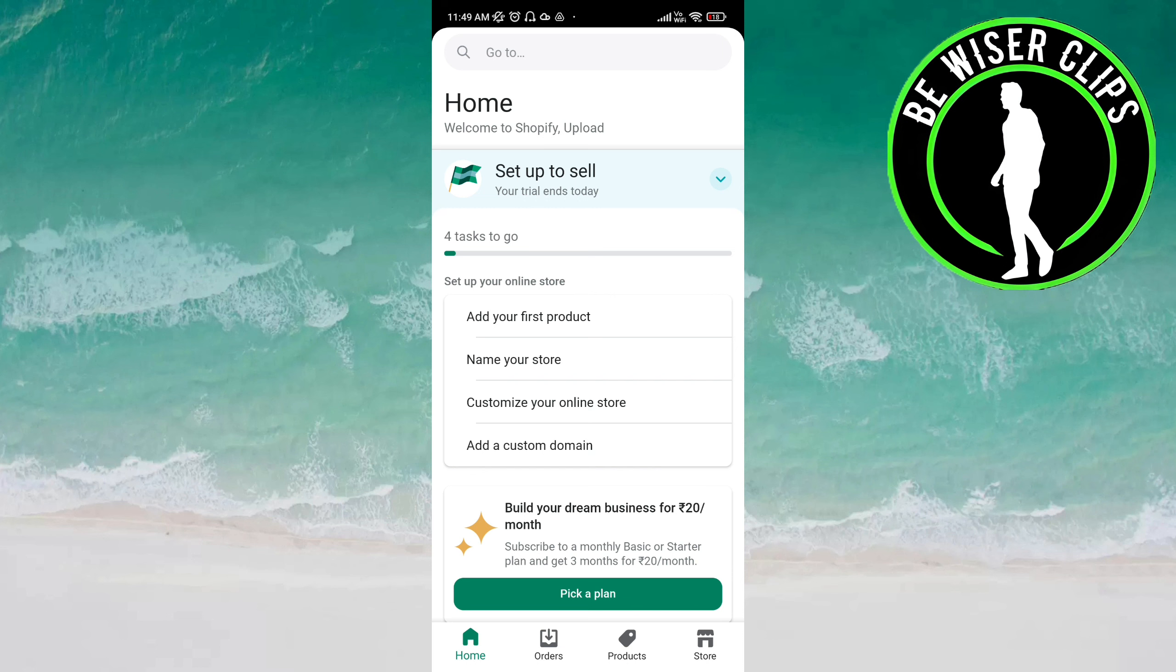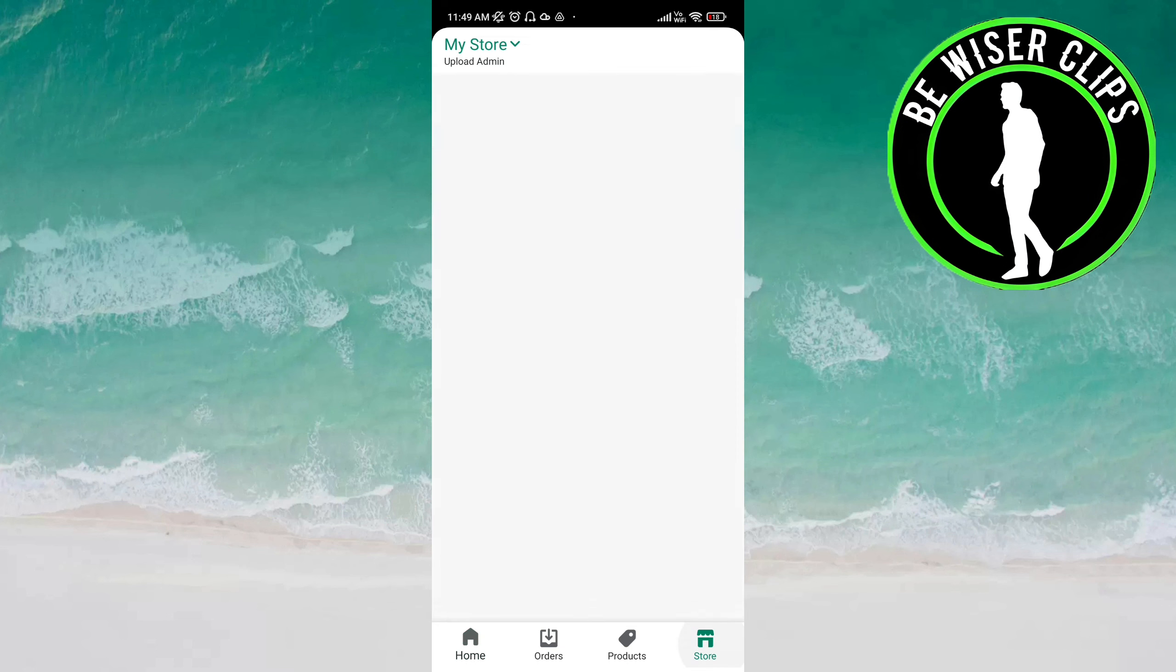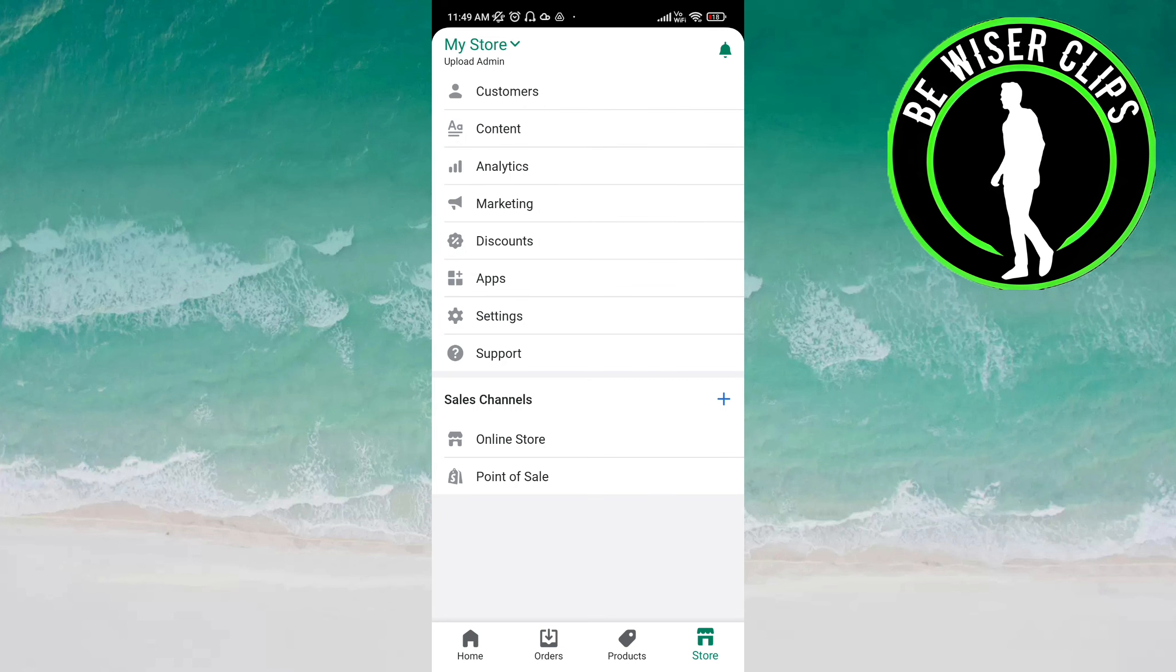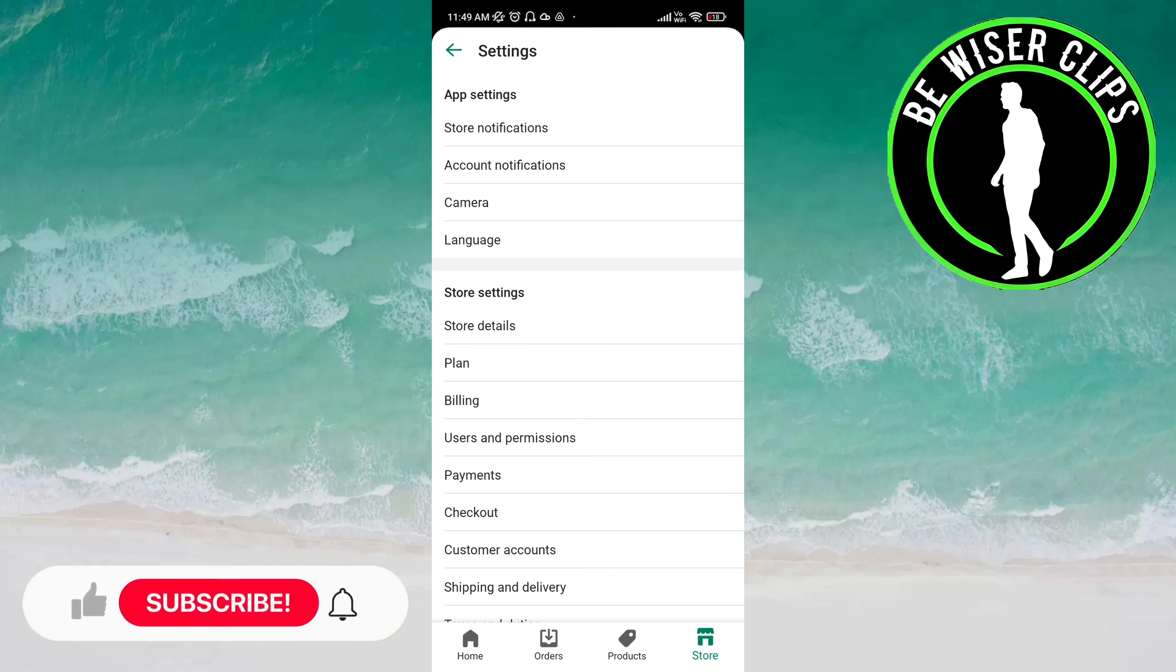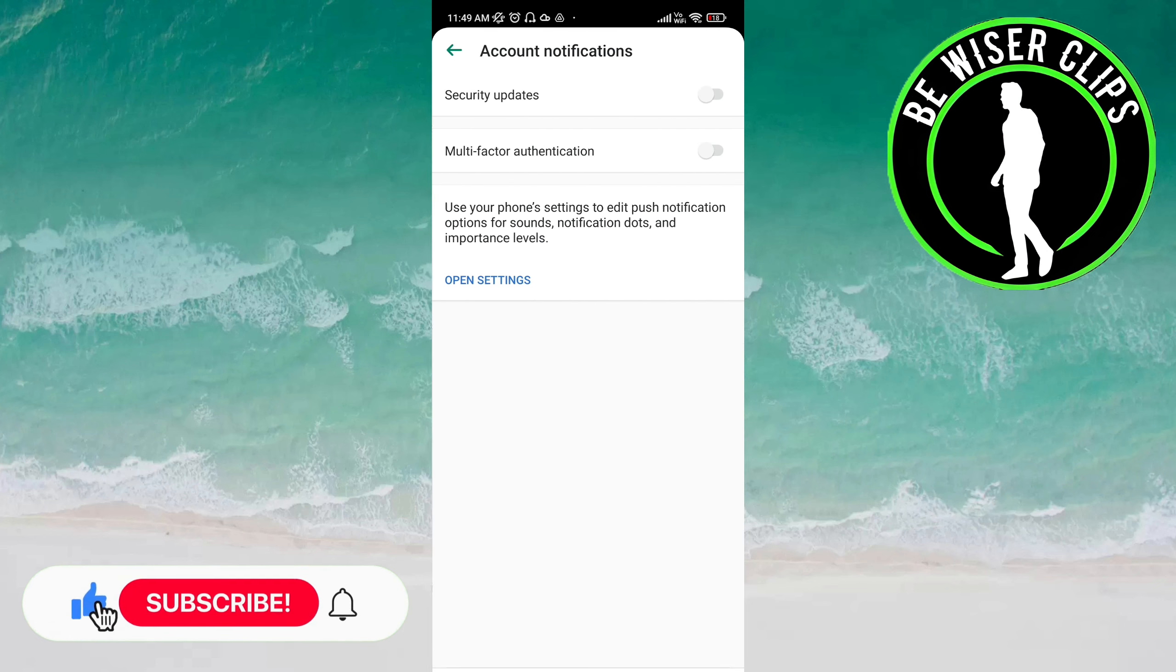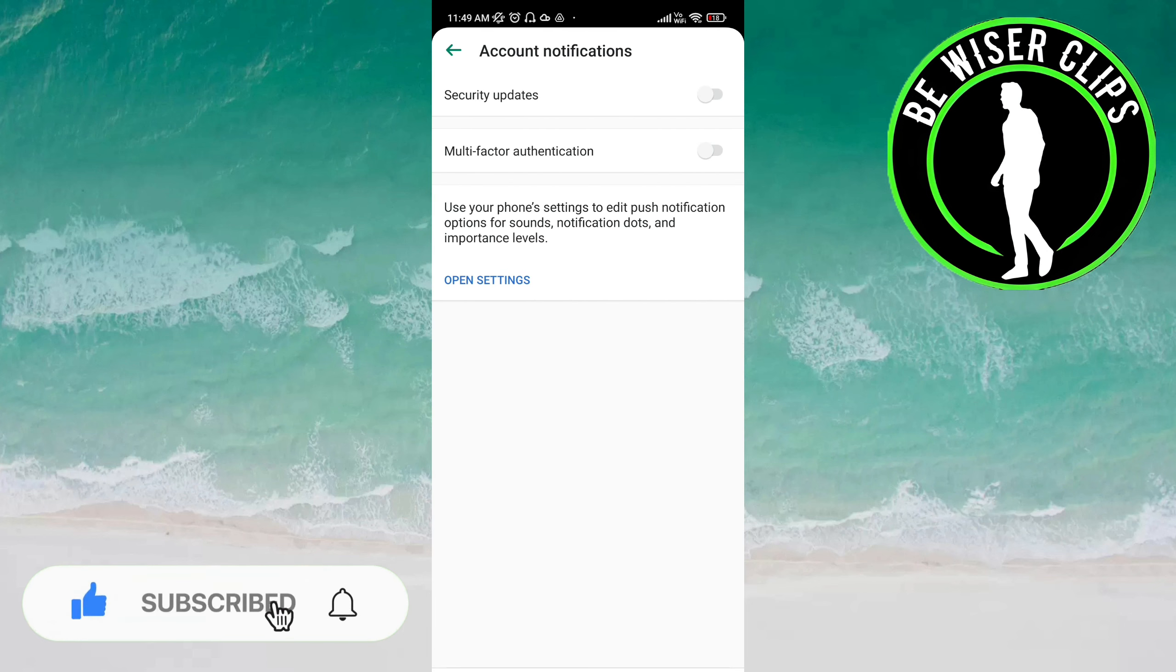Click the Store option on the bottom of the screen on the right side. Now you can see the Settings option. Now here you have to click on Account Notifications. We have two options here: Security Updates and Multi-factor Authentication.